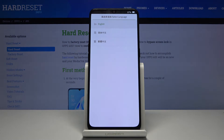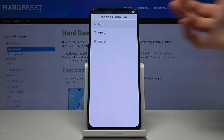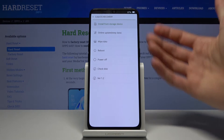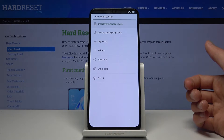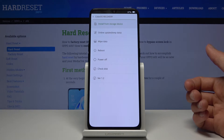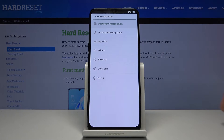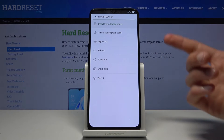So select your language — I'm going to choose English. And once you do, you'll have these options right here: install from storage device, online update, wipe data, reboot, power off, and check disk plus version.